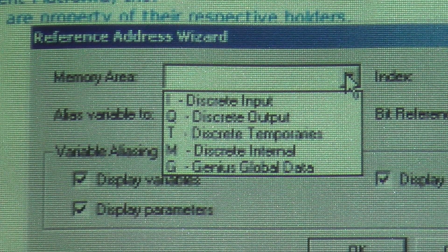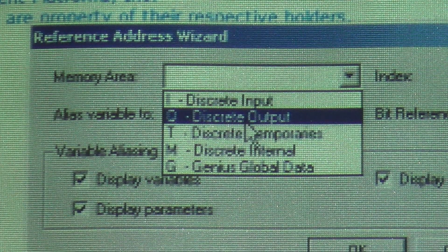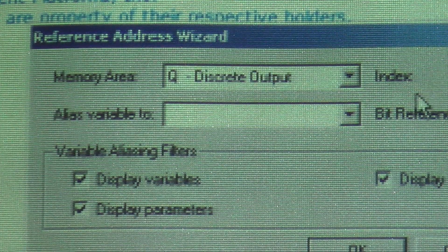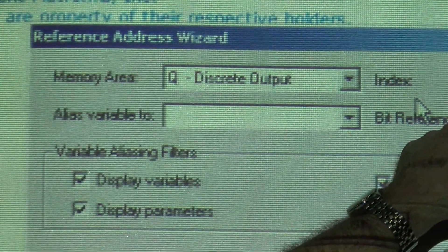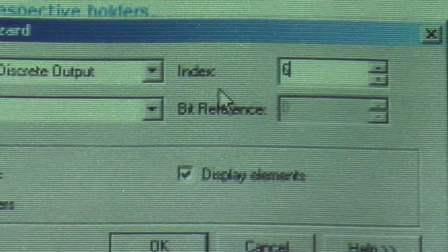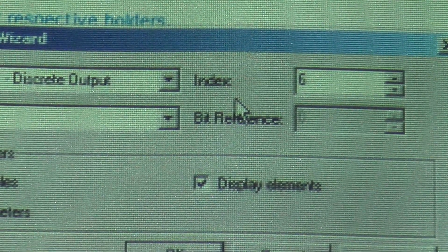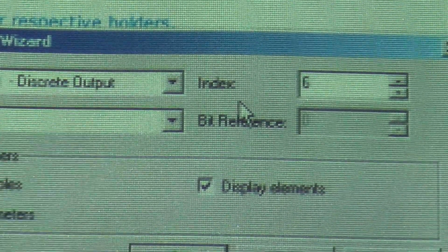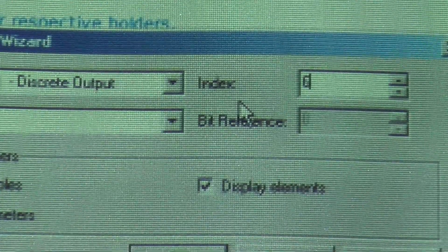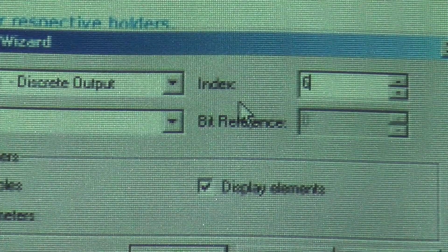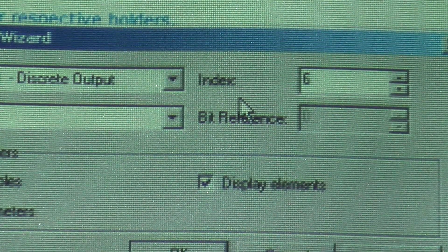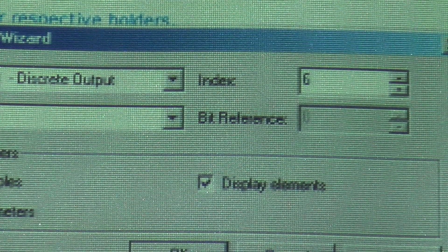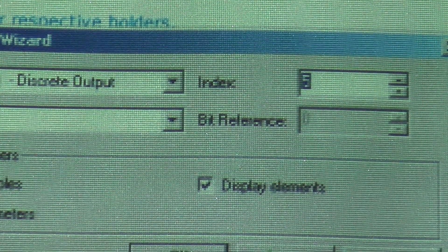So we're going to go over here and we're going to select a discrete output. Now, because I did a Q5 already, it skipped over it and it showed me that my next available bit is Q6. There's three little dots to the right of the name. Instead of typing the name in there, I clicked on the three little dots and this window pops up. So now we're going to say, okay, let's make it Q6. Well, now you know I really want a 5, so I'm going to go back down to 5 and hit OK.